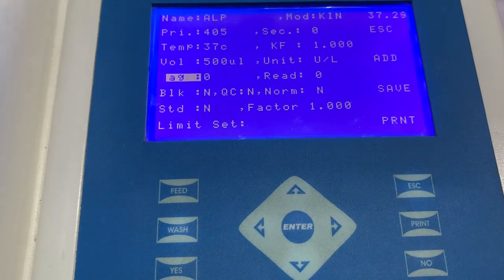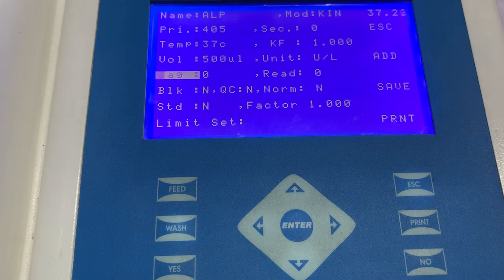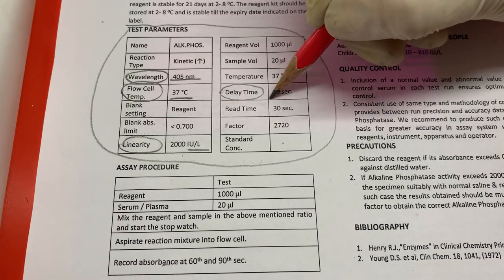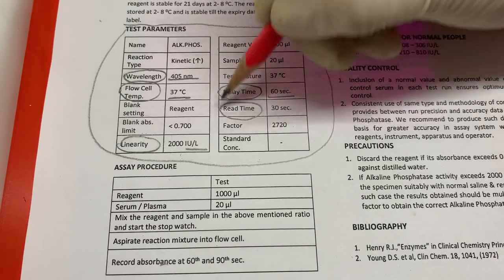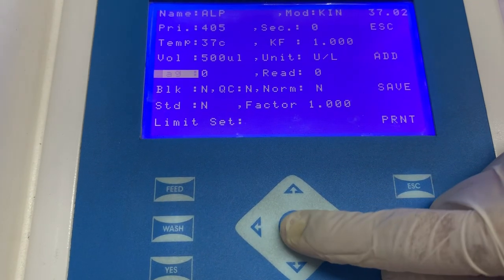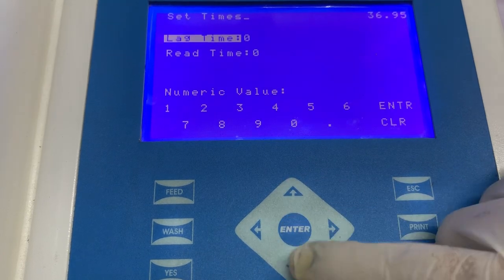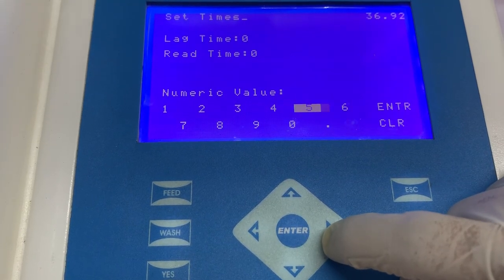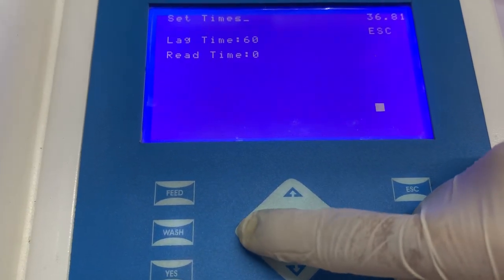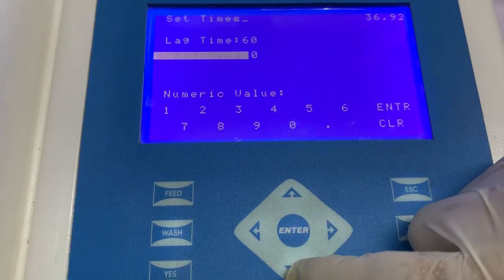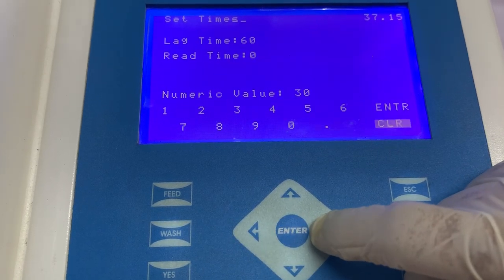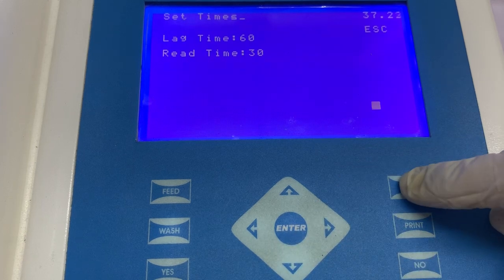The next information that needs to be added is lag time or delay time, and read time. Again, this information can be seen in the instructions for use, where the manufacturer mentions what is the delay time or lag time and what is the read time. To enter this value, select the option of lag time and enter the numerical value seen in the instructions for use and press enter. Then select the option of read time, enter the numerical value seen in the instructions for use, and press enter and escape to come back to the home screen.